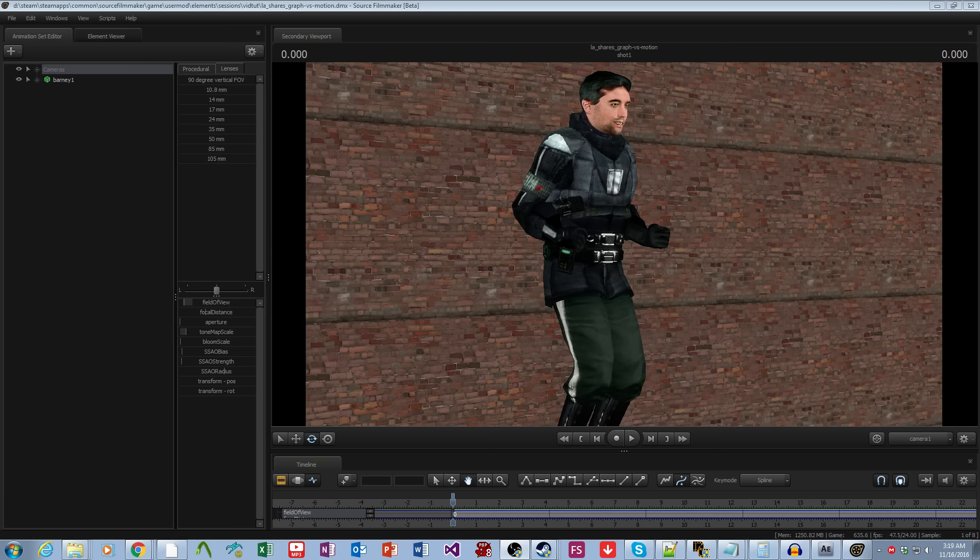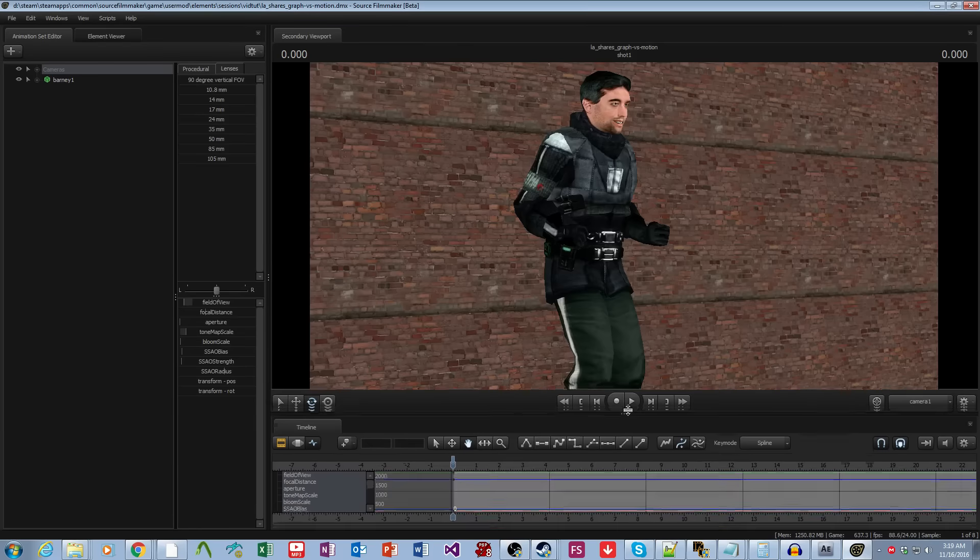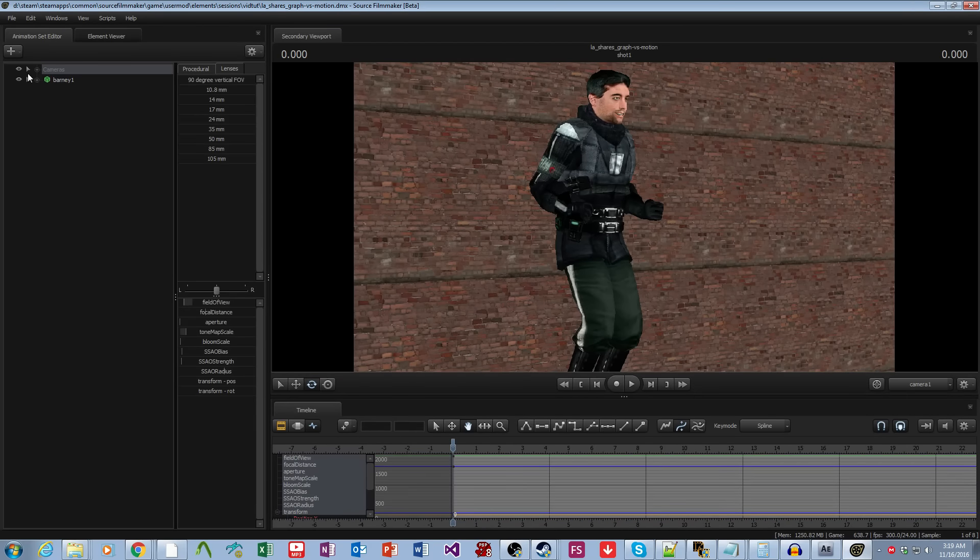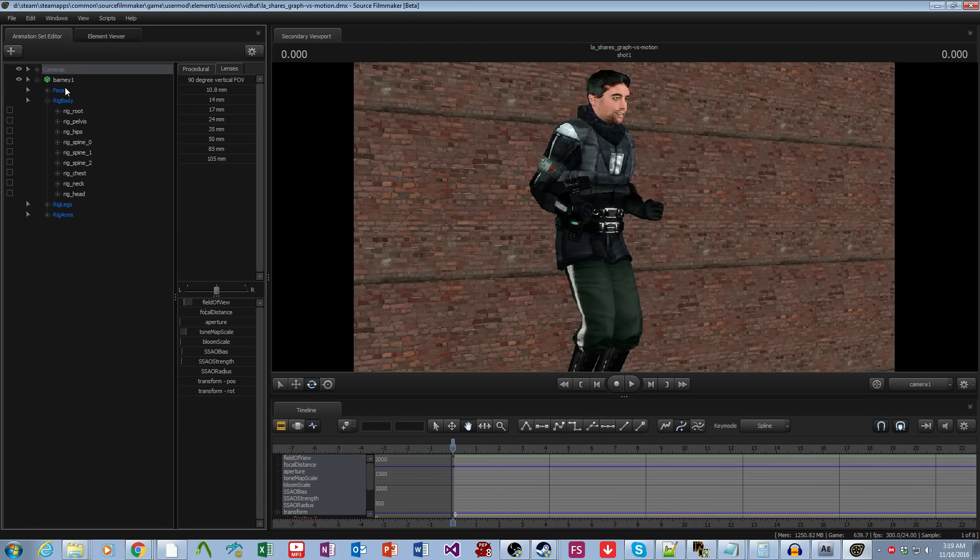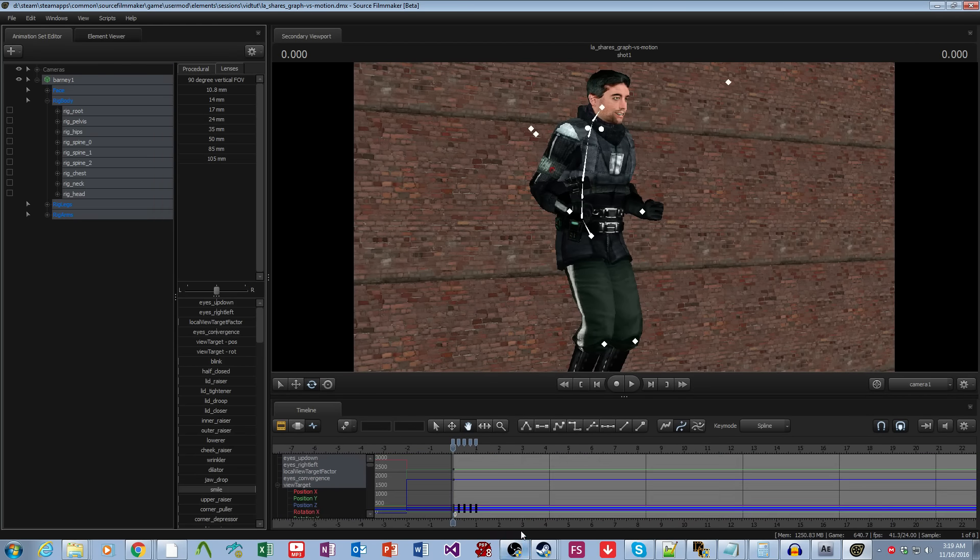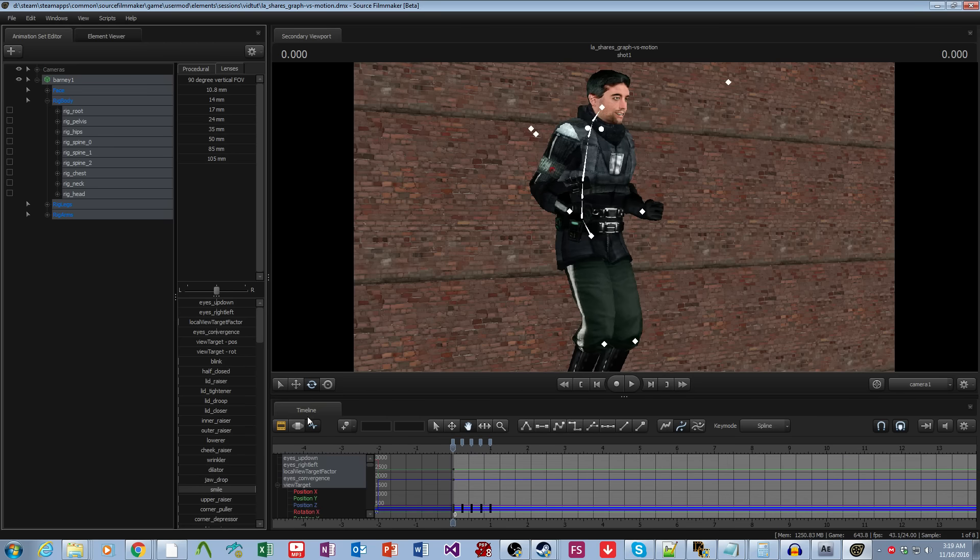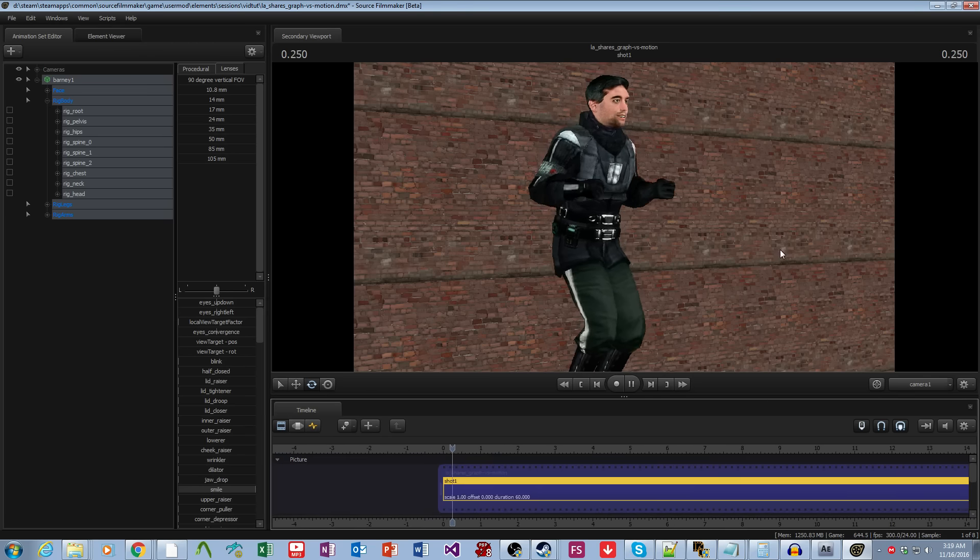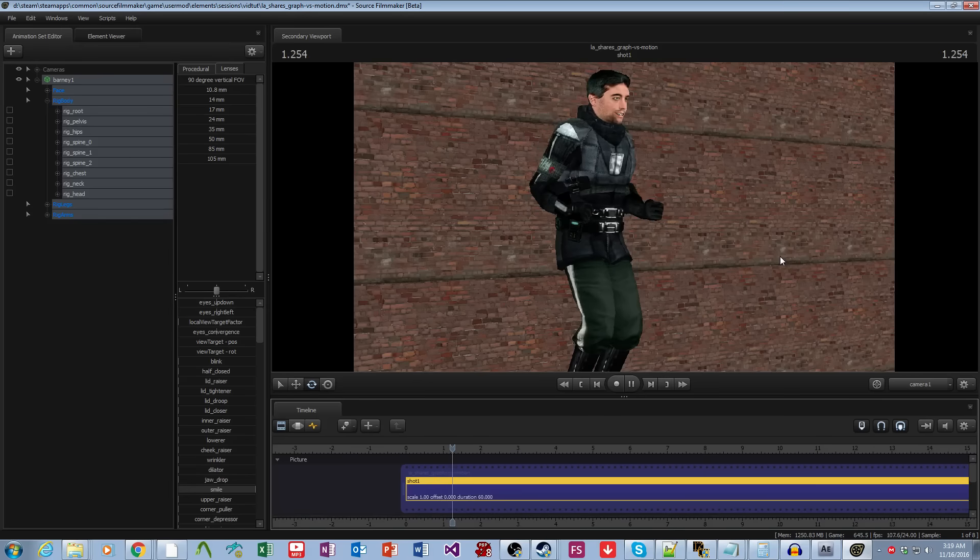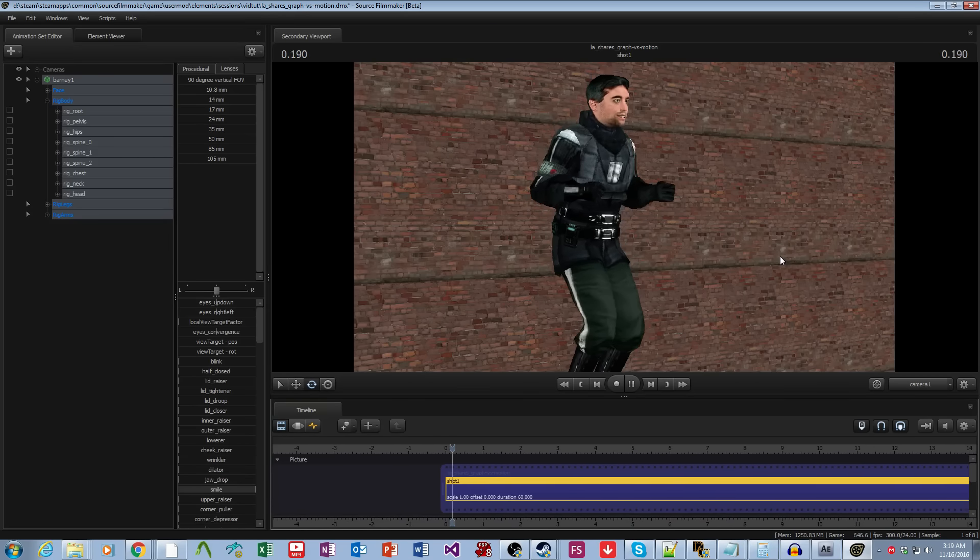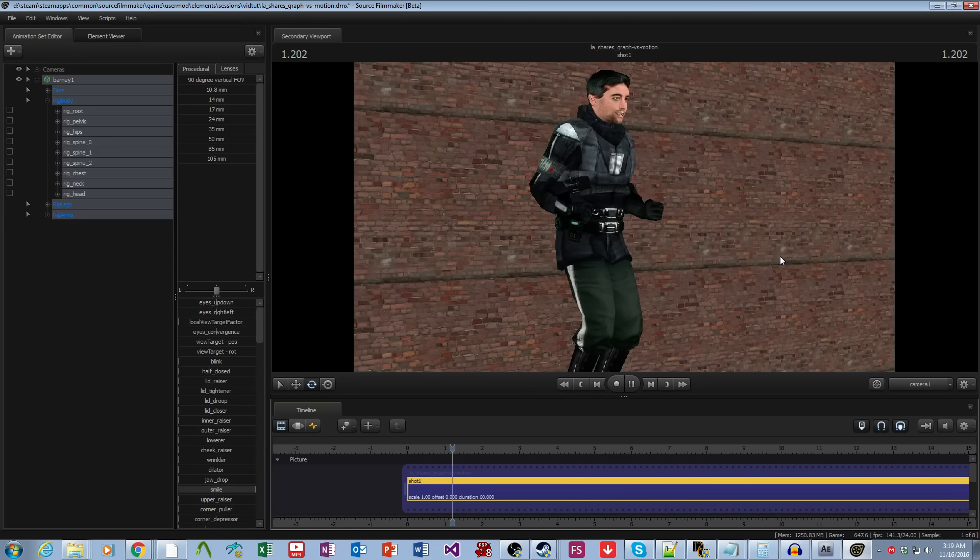So I have here just a really simple animation of Barney. As you can see it is a total of five frames and this is the animation. It's pretty straightforward.